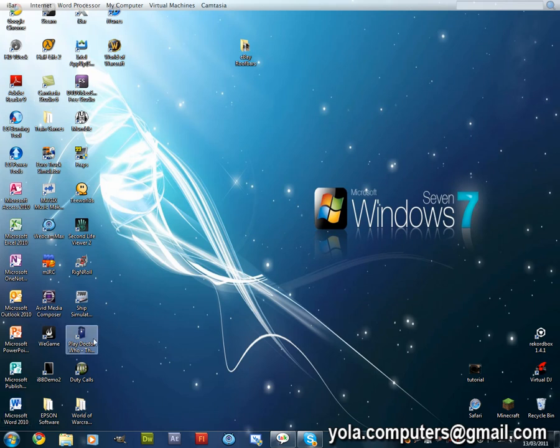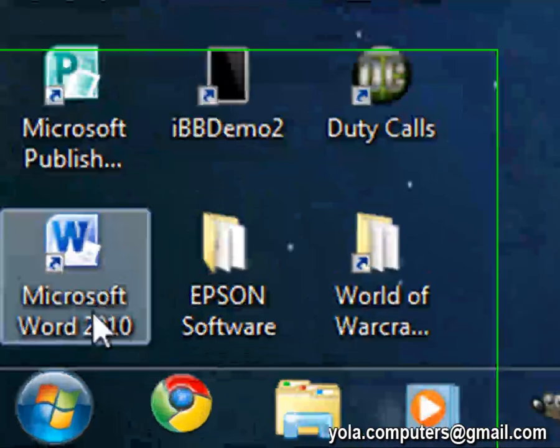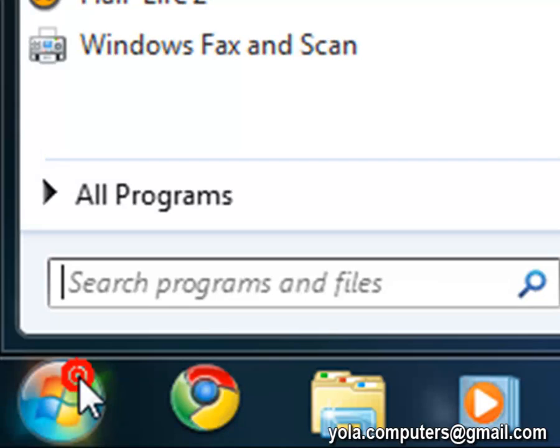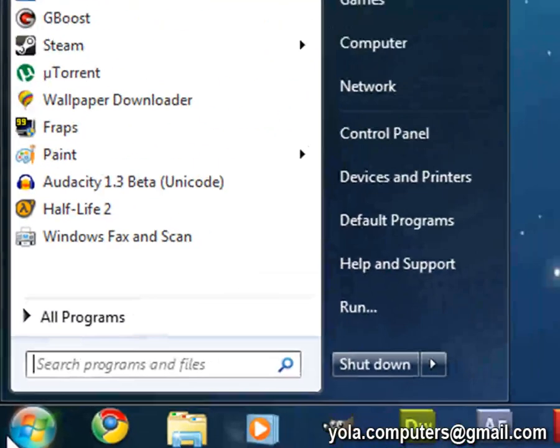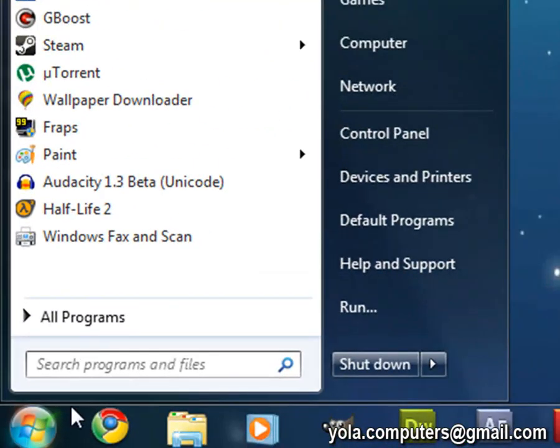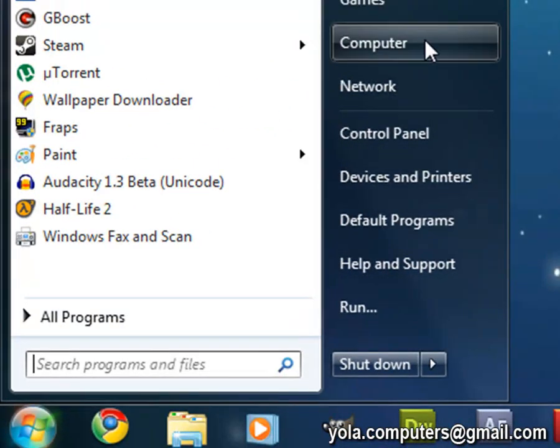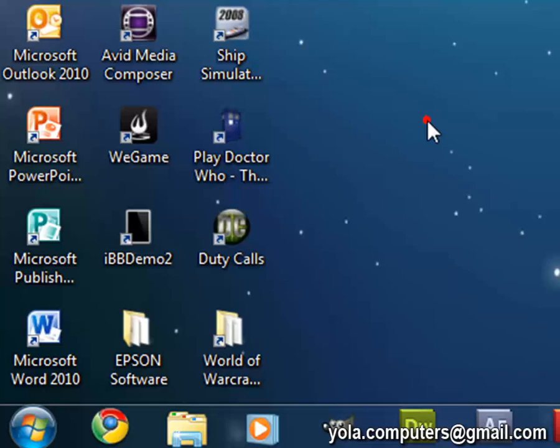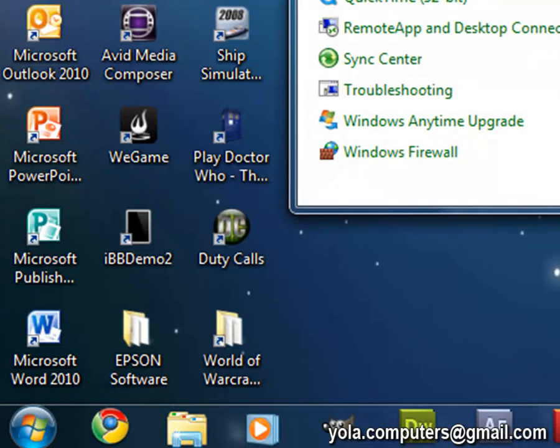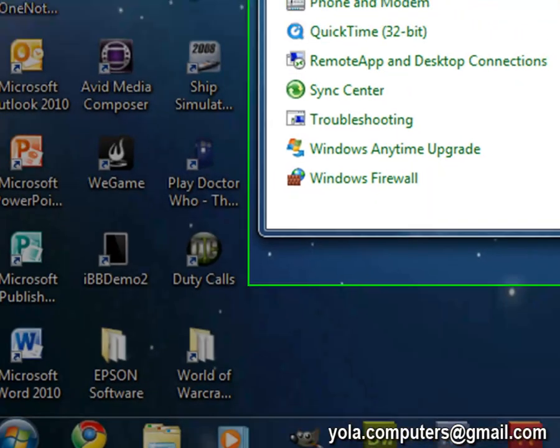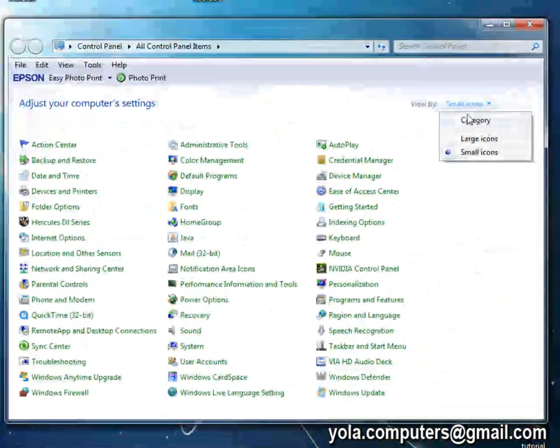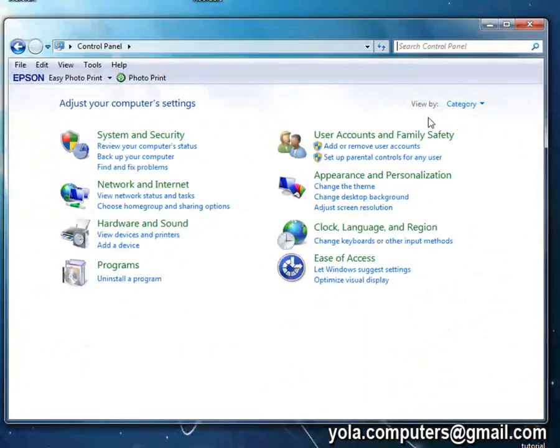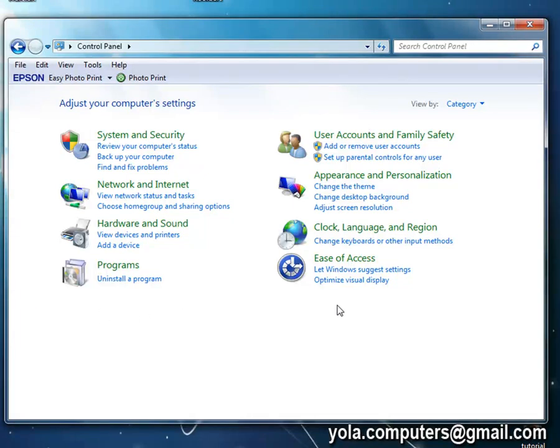So this is the way for Windows 7 and Vista. You come down to your start button here or the blue orb, and then from down the side you select control panel. Your default view in Windows 7 will be category.